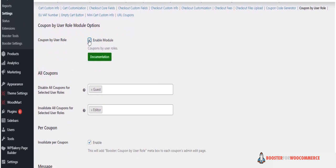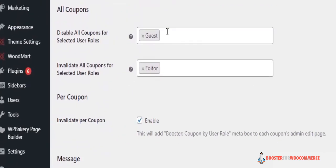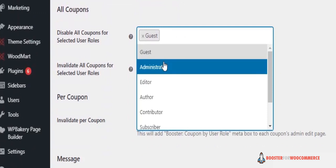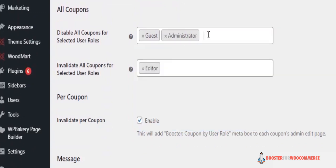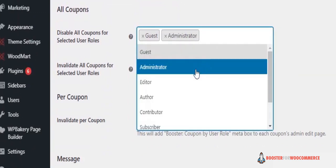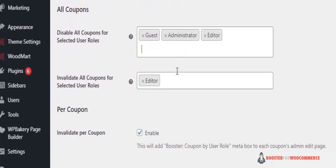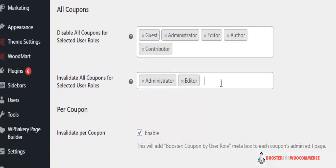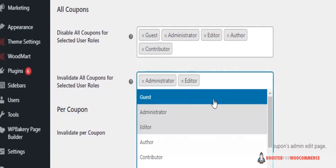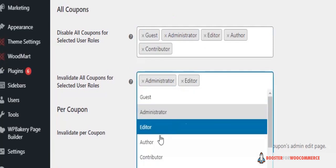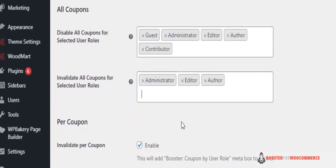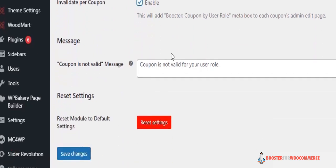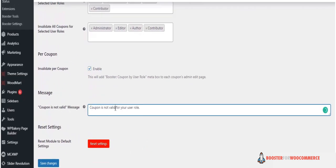all coupons option. This section allows you to disable coupons for selected roles according to your requirements. Invalidate all coupons for selected user roles will invalidate all coupons for selected user roles. Per coupon setting will enable the Booster Coupon by User Role metabox to each coupon's admin edit page. You can also customize the coupon not valid message to your needs, then click Save Changes.